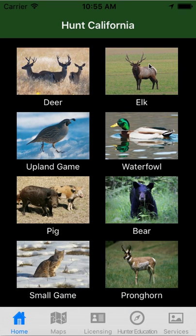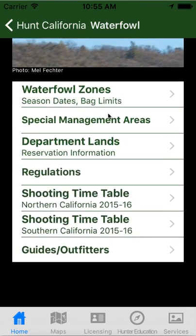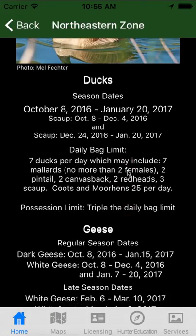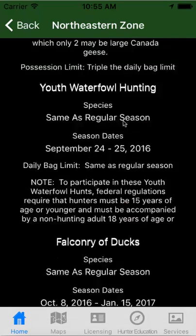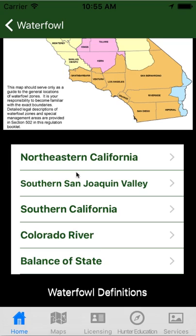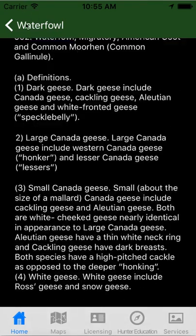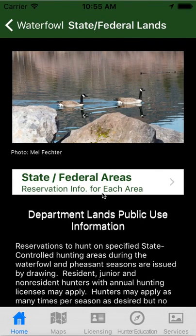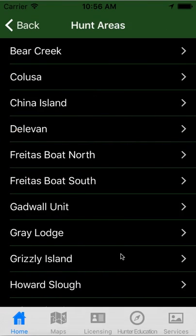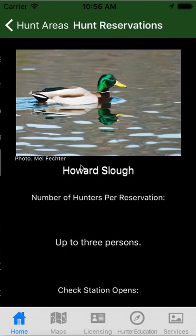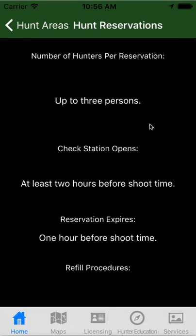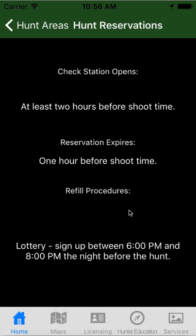We'll go back to our home screen. All of the big game sections are the same. The waterfowl is slightly different — it does have the waterfowl zones, and it'll give you the season dates and bag limits for ducks, geese, youth waterfowl hunting, and falconry for each one of these zones. There are also waterfowl definitions and special management areas — the department lands. These are for reservations. It won't allow you to apply for a reservation, but if you get one, it'll tell you the rules for how many people per reservation, when the check station opens, when the reservation expires, and if there's a refill procedure.